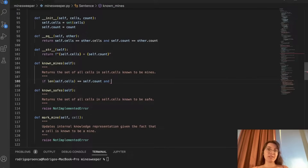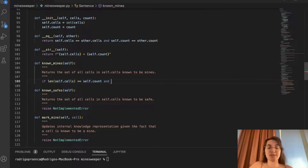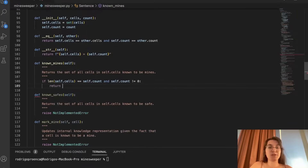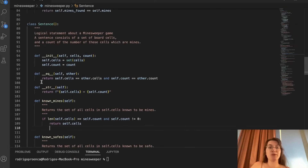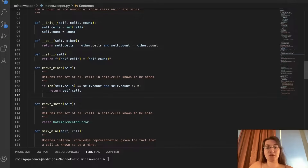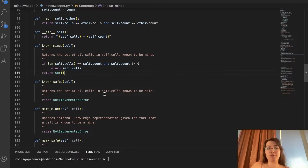We also need an additional condition: if self.count is zero and self.cells is zero, we have no mines but also no board, which might cause a conflict. So we add that self.count must not equal zero. If both conditions are met, we return self.cells — the set of all available cells. Otherwise, we return an empty set, because we don't know how many mines we have.